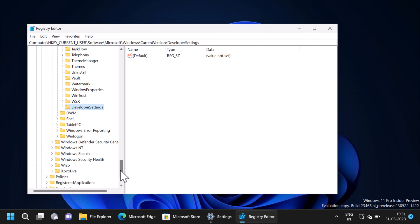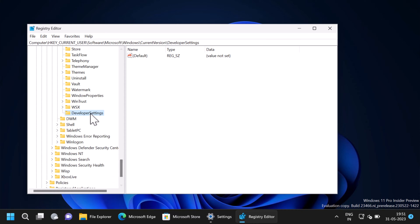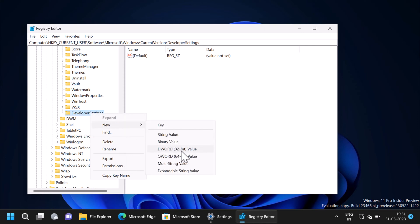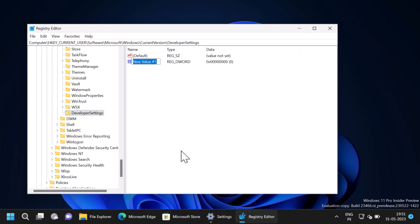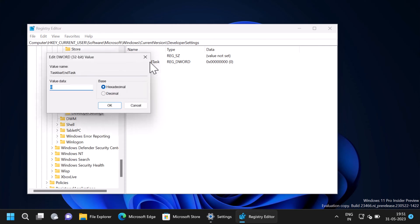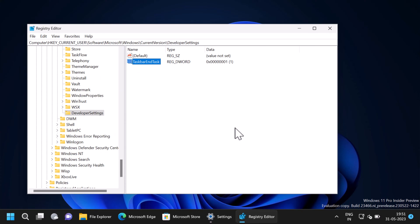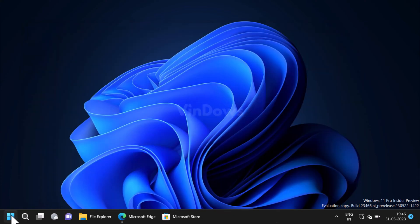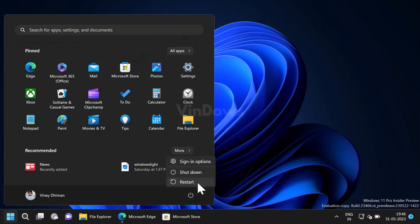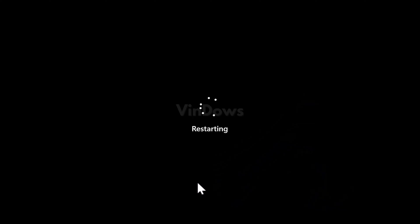Now under developer settings you need to create a new DWORD value. For that, right click and select new, DWORD 32-bit value, and name it taskbar end task. After that, double click to open the same DWORD value and set its value data to 1. At last, close everything and restart your computer.